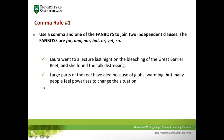Here's the second example: 'Large parts of the reef have died because of global warming, but many people feel powerless to change the situation.' Our first independent clause is 'Large parts of the reef have died because of global warming,' then our comma and our FANBOY 'but,' followed by the second independent clause.